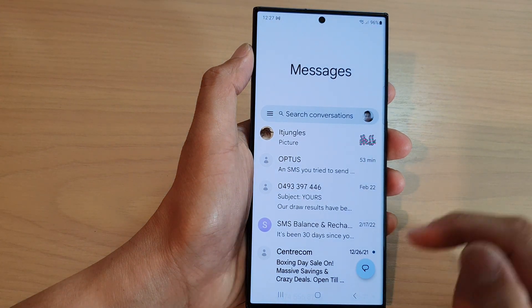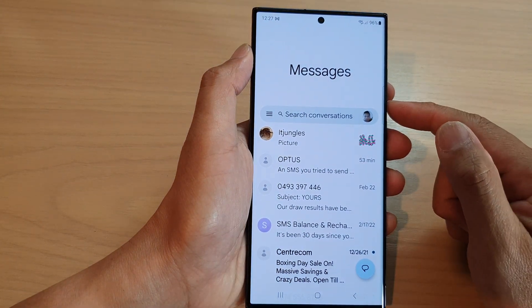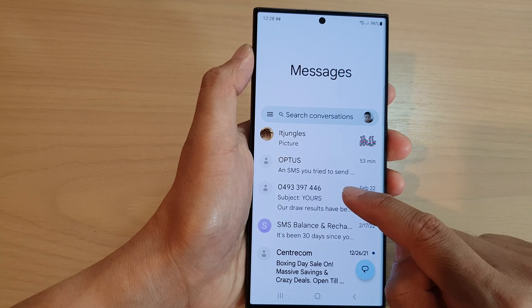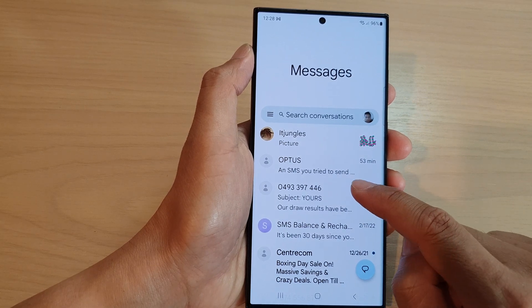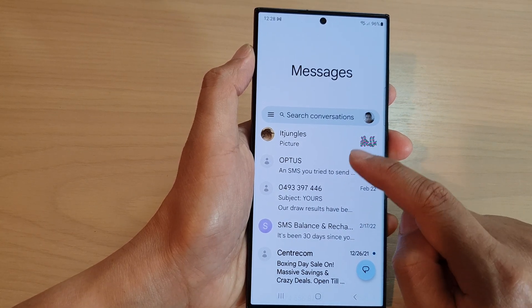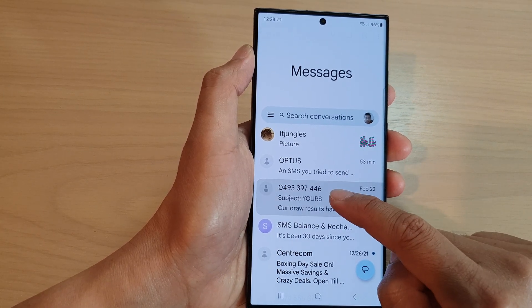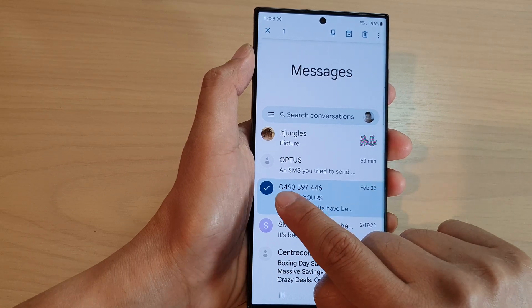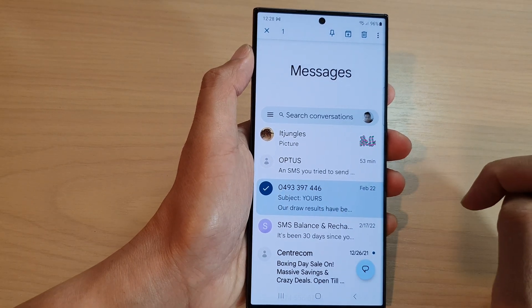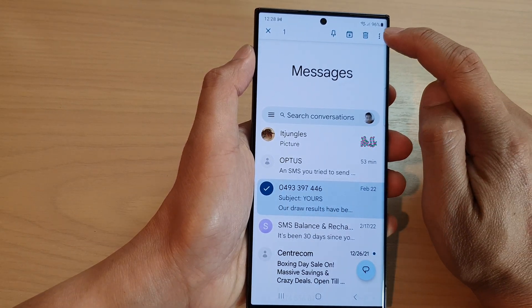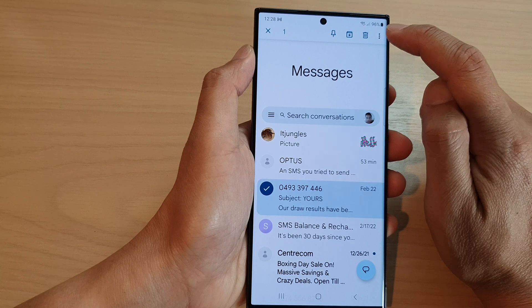Now in here you want to touch and hold on a phone number or a contact — touch and hold until it is selected — then tap on the option key at the top.